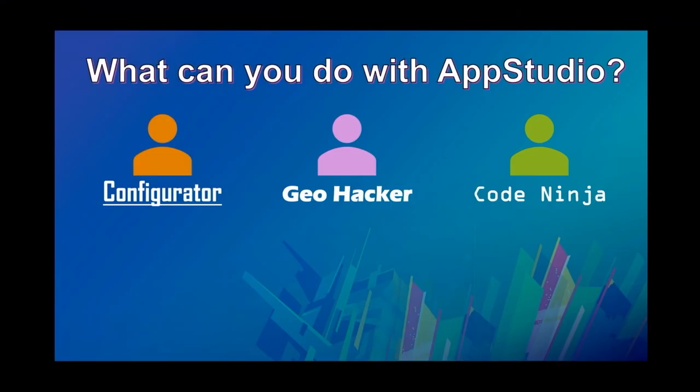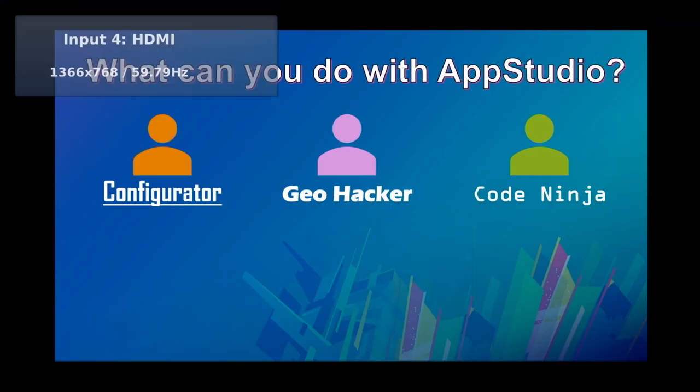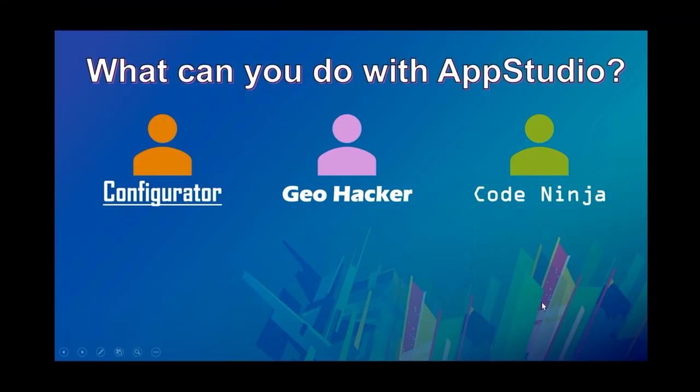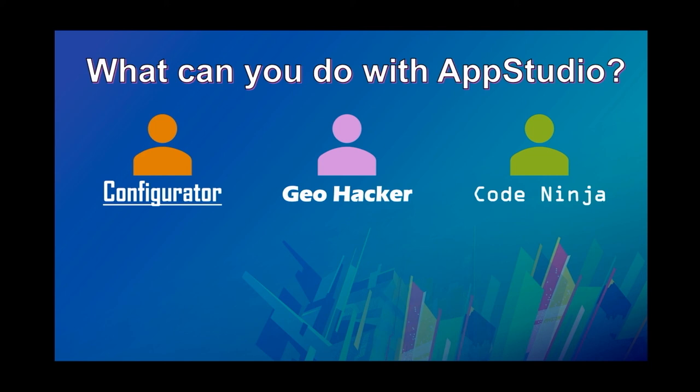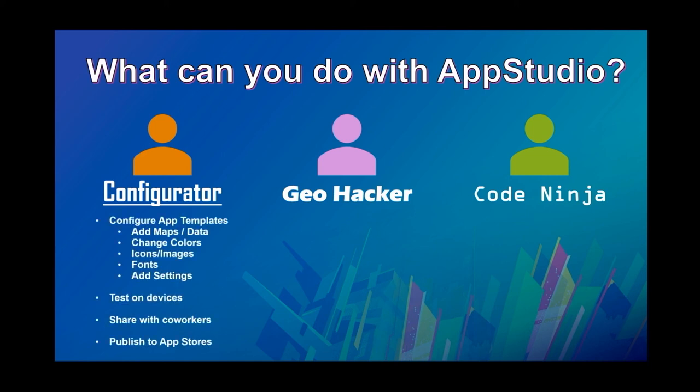Tina did a fantastic job. Really showing us how a deep dive into configuring an app with app studio and app studio desktop. I just want to point out for, especially for people who maybe aren't too familiar with app studio. What she did was obviously pure configuration. I didn't see any code there. She didn't edit any code. But app studio, you can do all the things that she did there.